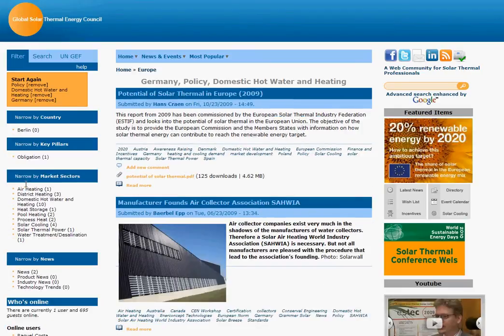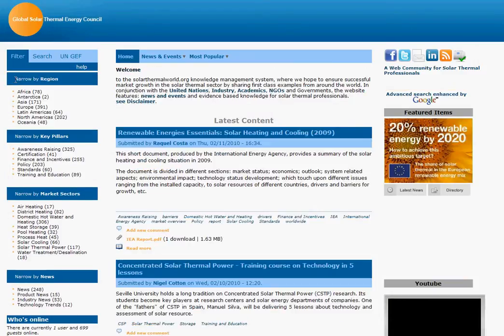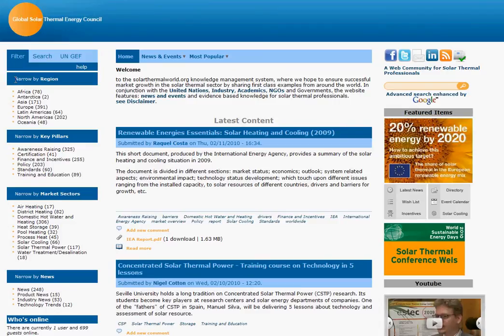It's noteworthy that for some countries further filtering by regional city is also possible, for example for Spain. Now say that you would like to revert back to seeing the entire content — you just need to click start again and that'll take you back to the home page. This is a very simple demonstration on how to navigate the website using the filter on the left hand side.